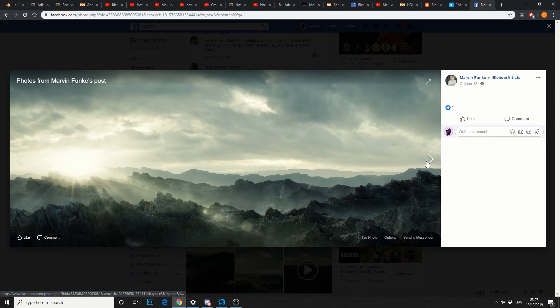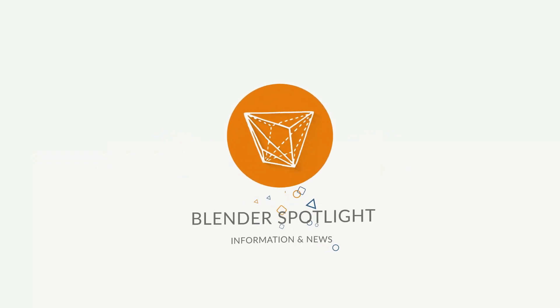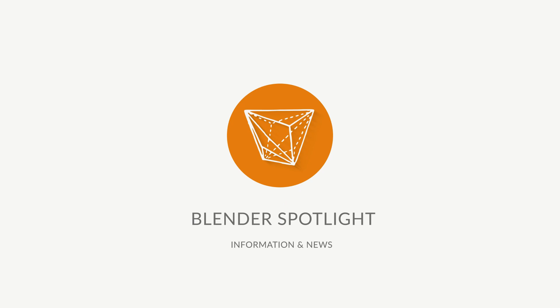And that's been the unofficial Blender news for the 18th of October 2019. Do me a favor guys. Like the video. Subscribe to the channel. You know what to do. Peace.